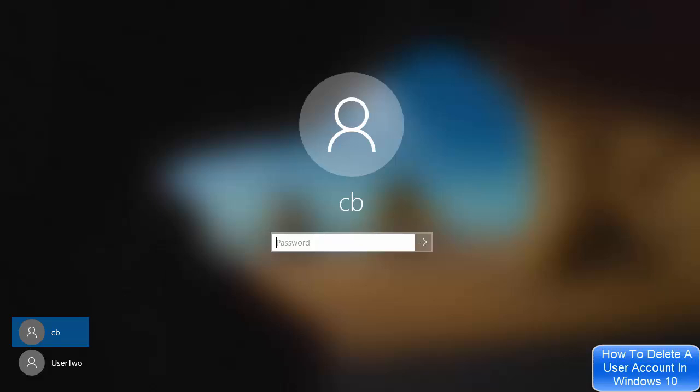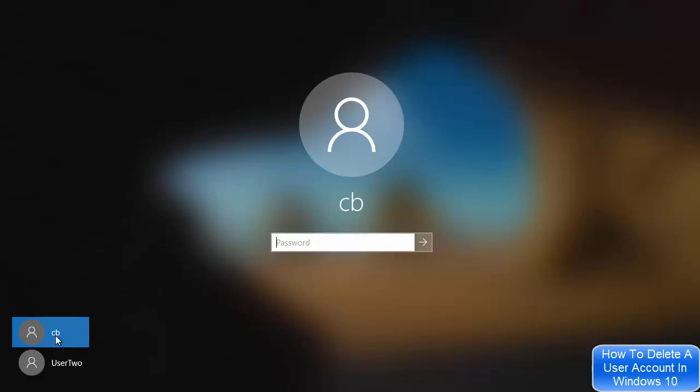Hey guys, in this video we are going to see how we can delete a user account on our Windows 10 operating system. Here you can see on this login window I have two users: cb is the administrator of this computer, and user 2 is the user we are going to delete in this video.